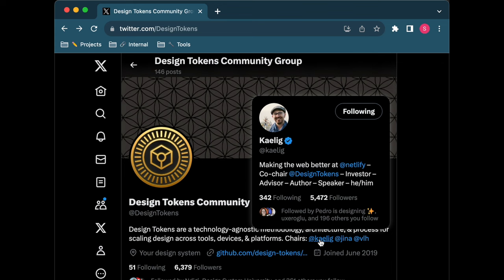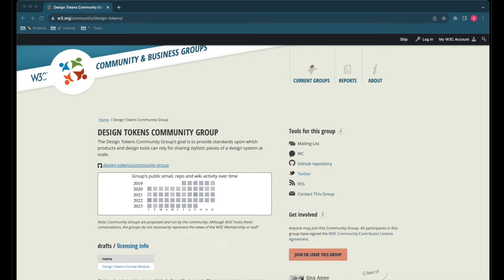In 2019 a group of people got together to form the design tokens community group. They've created a draft of what they propose the web standards for design tokens should be. They host these specifications on the W3C community and business groups pages.